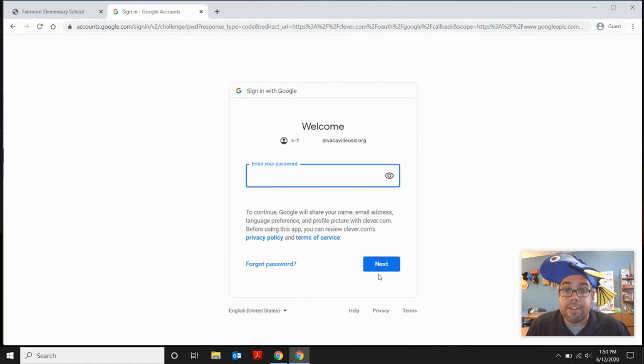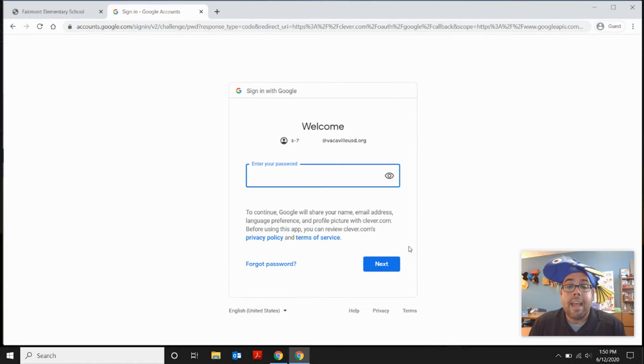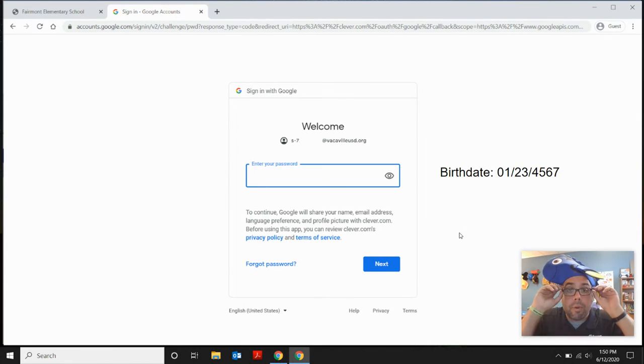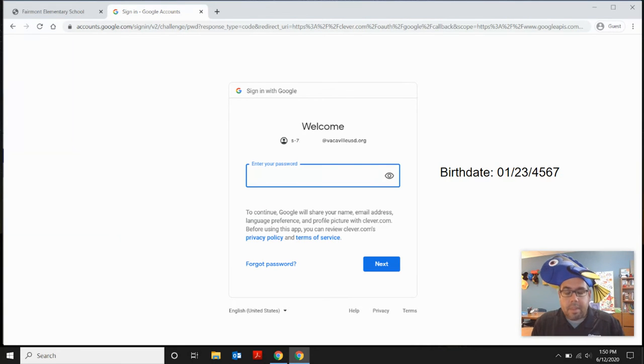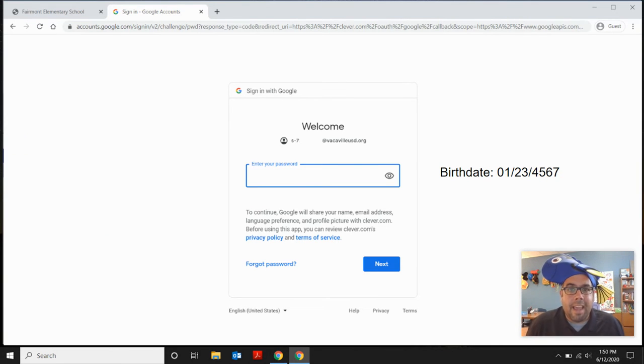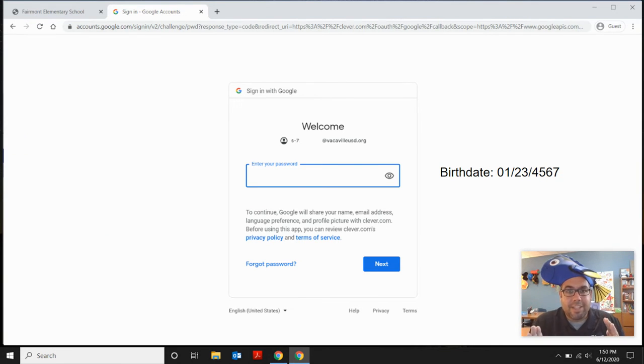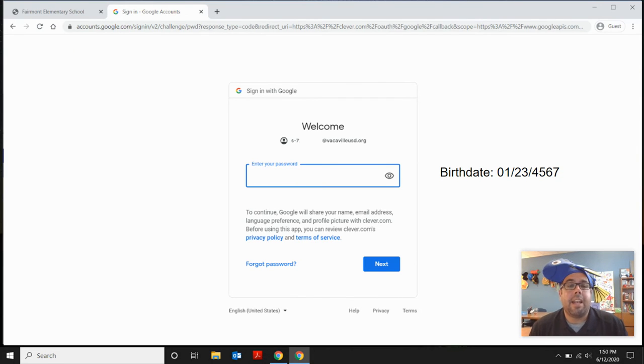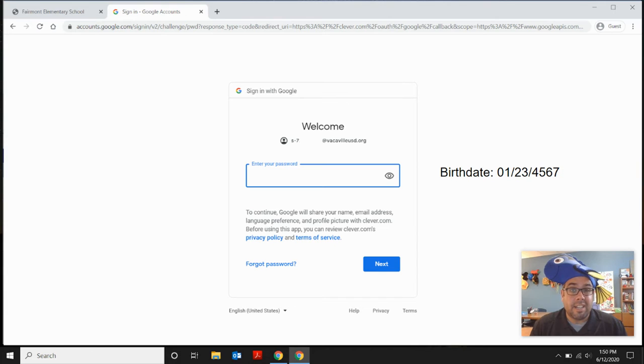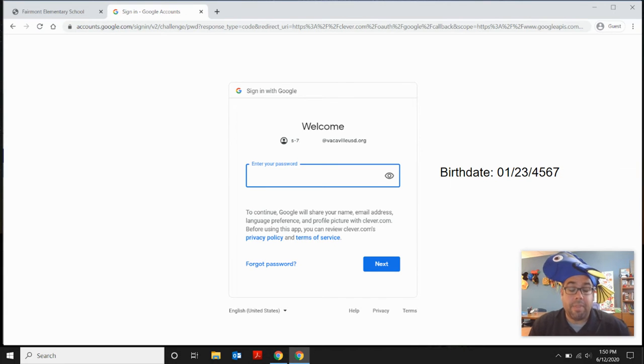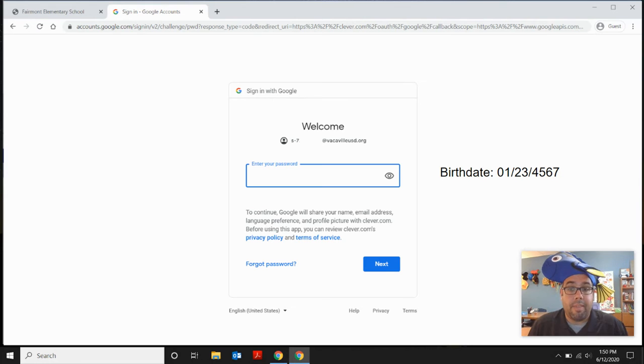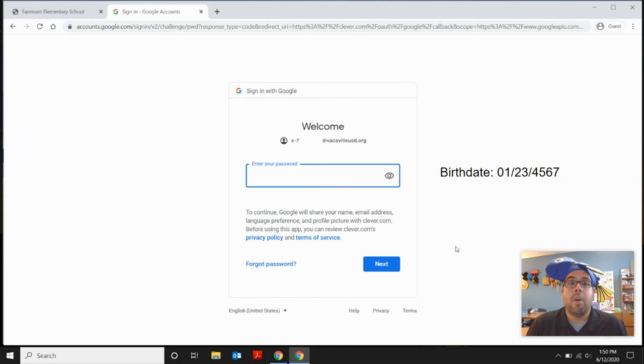And once you enter that email address, you're going to click next. And then you're going to be asked for the password for that email address. And the password is your child's birth date is the month slash the day slash the year. And it's a two-digit number for the month and a two-digit number for the day and the four-digit number for the year.